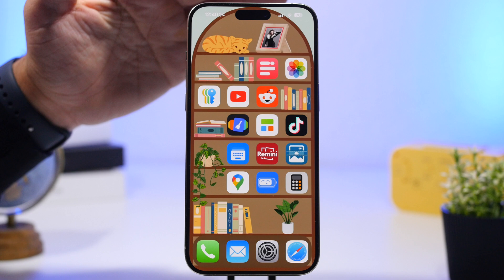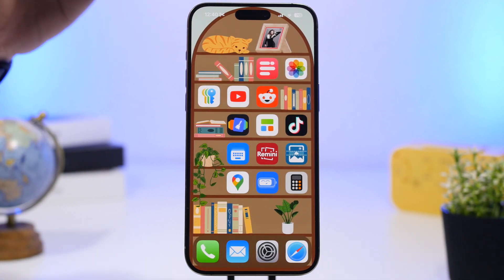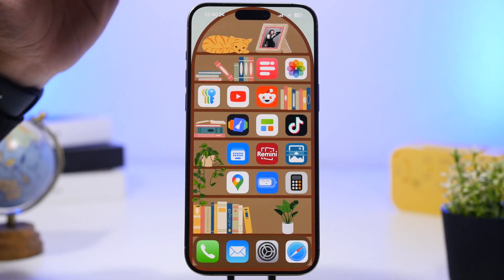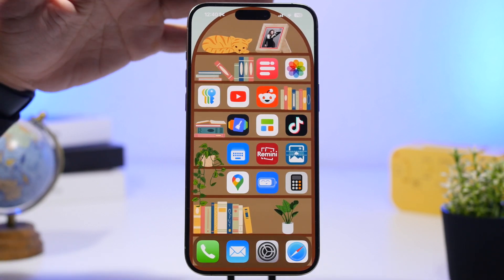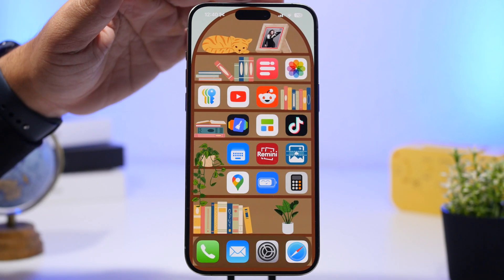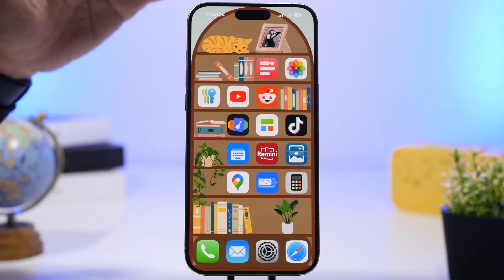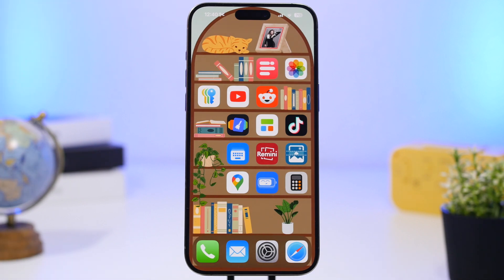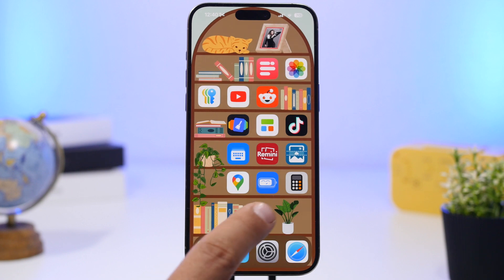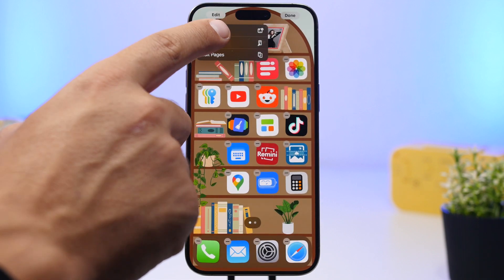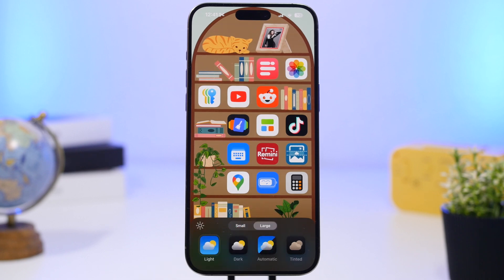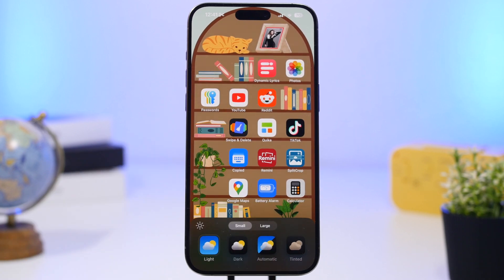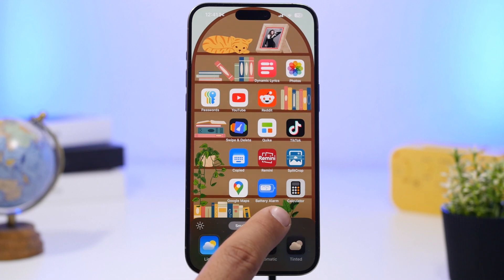This is a beautiful bookshelf wallpaper that has been created especially for the iOS 18 home screen. I will leave a link down below to the creator of this wallpaper, where you'll also find a ton of other variations. It's pretty simple to set up — just set it as the home screen wallpaper, then go to edit mode, tap Customize, and choose Large so you remove the labels from the icons.